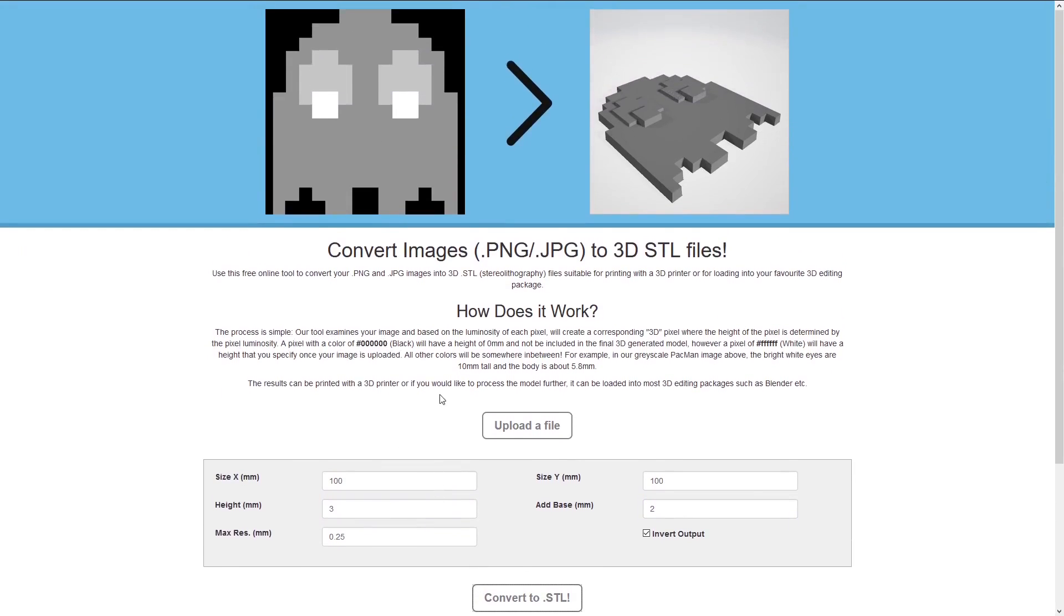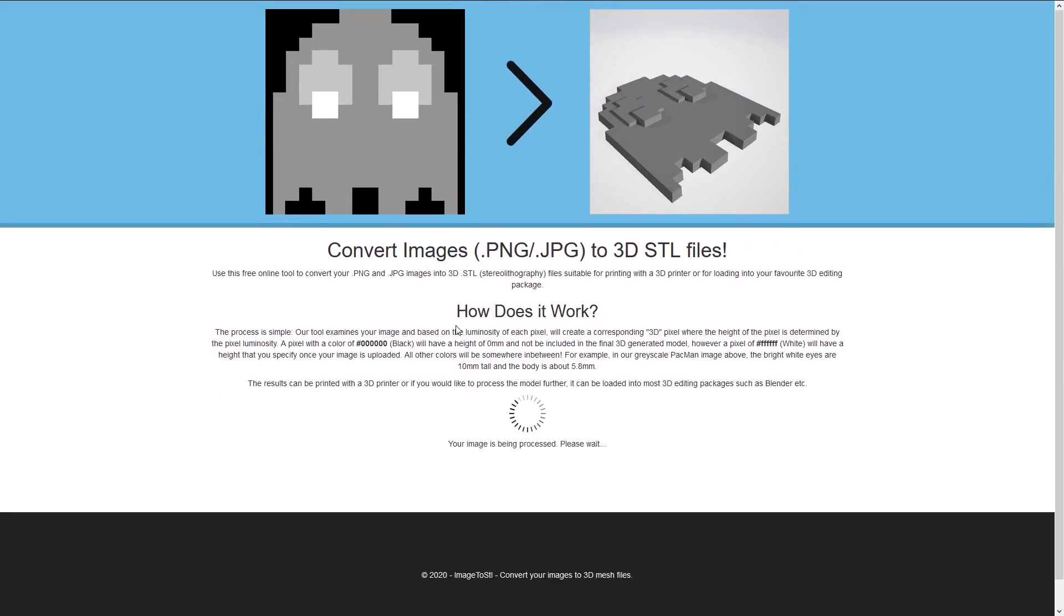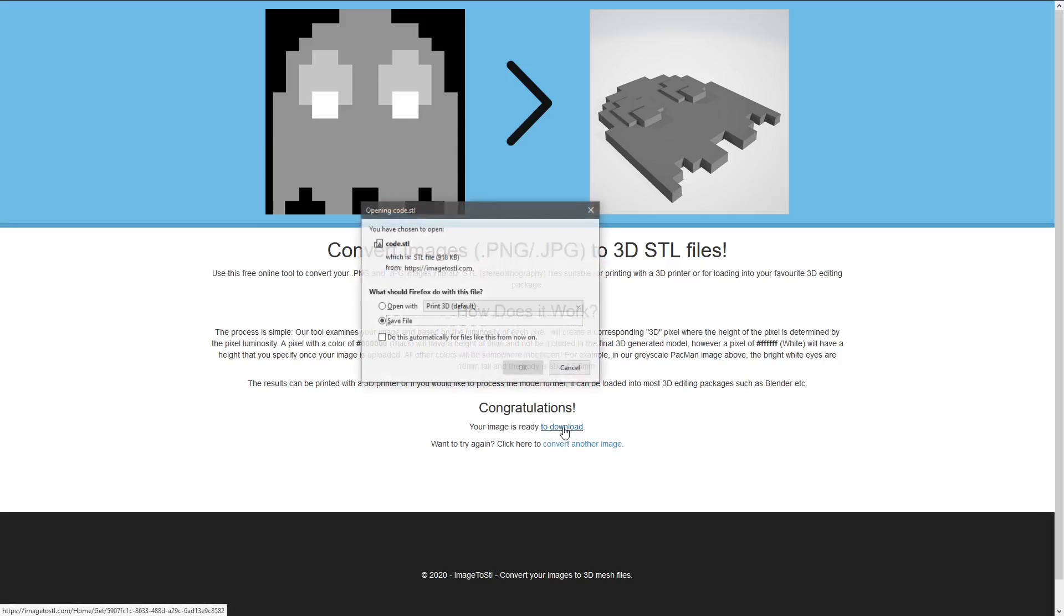And the way this works, it changes the layer sizes depending on this grayscale between black and white. And then you hit download.